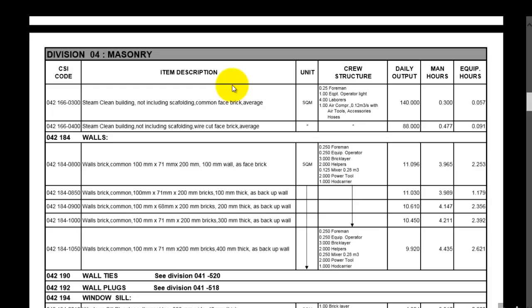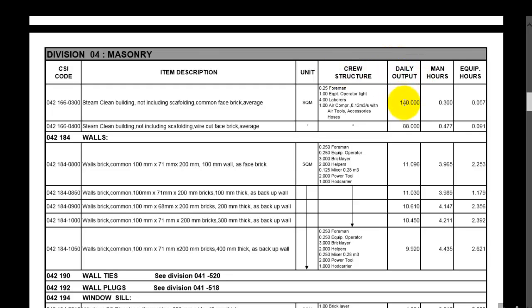This is a file for the masonry work. You have here the CSI code, the item description, the unit, and the crew structure. This is the daily output of the crew as per the units, and this is the man hours and the equipment as well. So our concern here is the man hours.